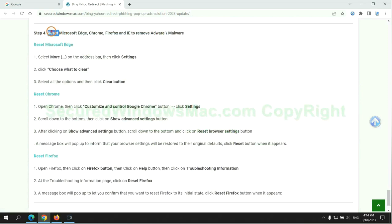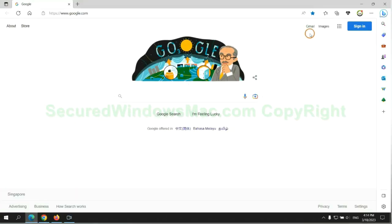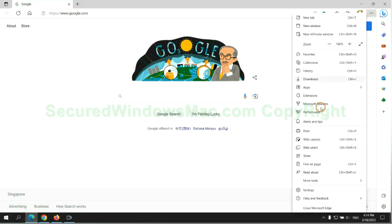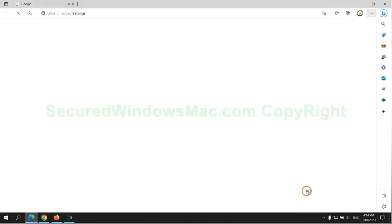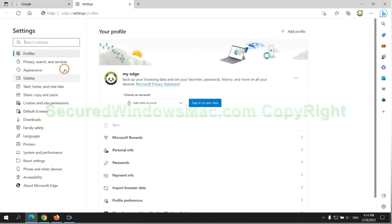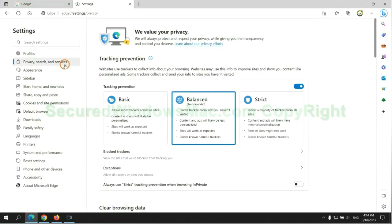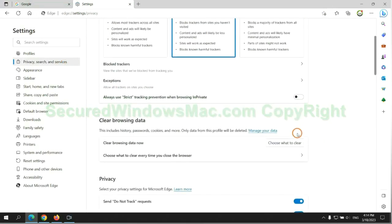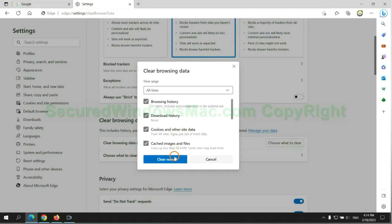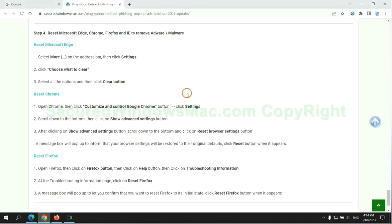The final step is to reset web browsers. We reset Microsoft Edge first. Then reset Google Chrome.